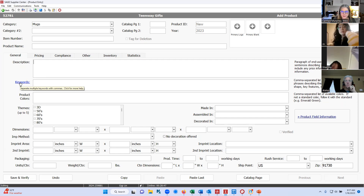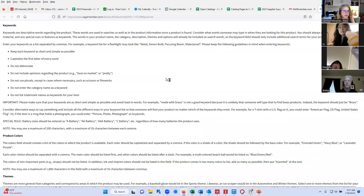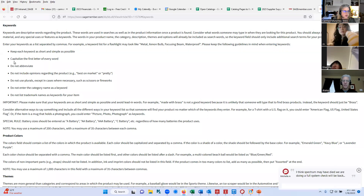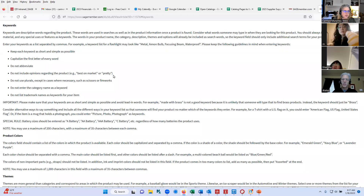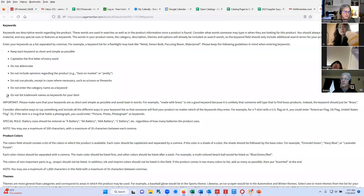The nice thing about our supplier center is we have built-in help windows. If I click on the word 'keywords,' it opens up a link with all the information on how to do keywords. Keep keywords short and simple, capitalize the first letter of every word, do not abbreviate, do not use opinions like 'best on the market' or 'pretty.' You don't need to put the category as a keyword — if it's in the mugs category, you don't have to put mugs in as a keyword — and you don't want to use trademark names as keywords. It also shows you the maximum character limit for each field.